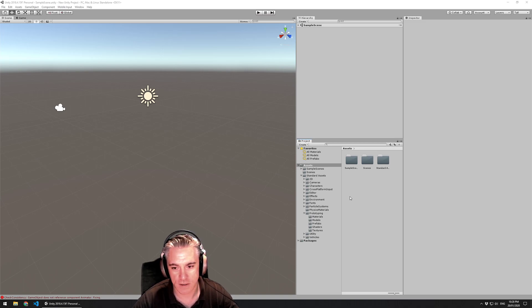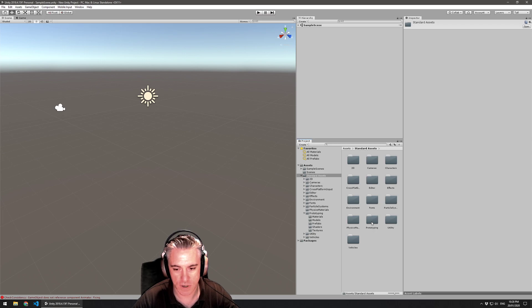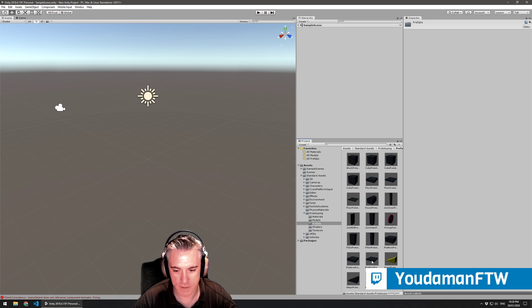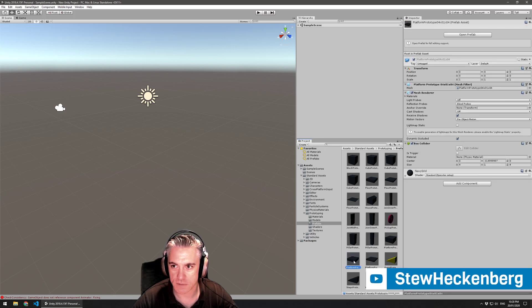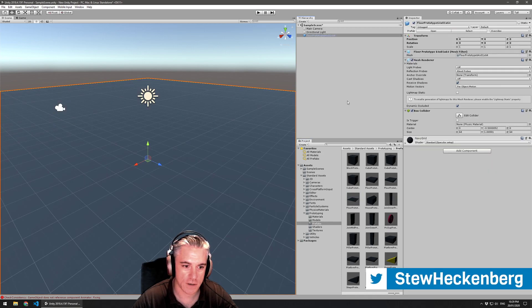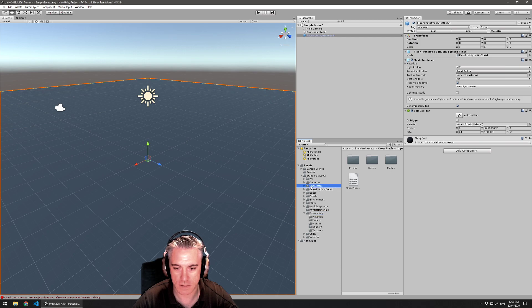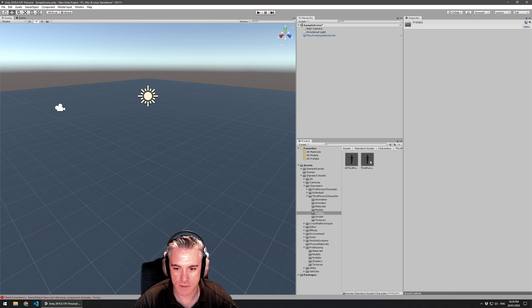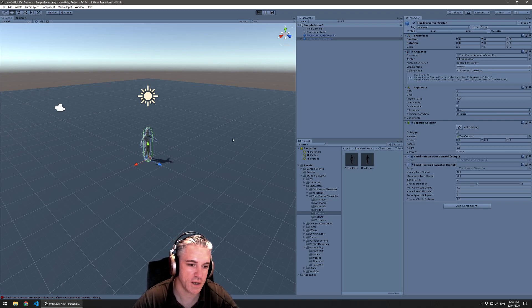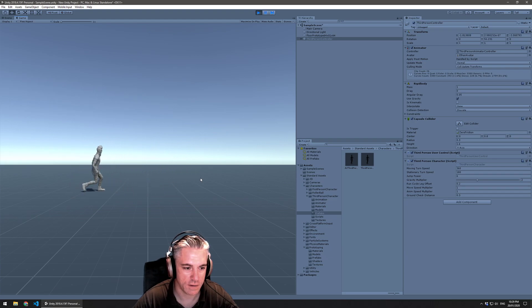I'm quickly going to create a scene. Instead of creating using a plane, I'll actually use the standard assets prototyping items. There's a 64 by 64 floor prefab somewhere in here. Drag that into the scene. And I'll also drag in the character. So this time we'll drag in the third person character. Drag him in, so we're going to press play. You've got this character that you can move around, and it walks.